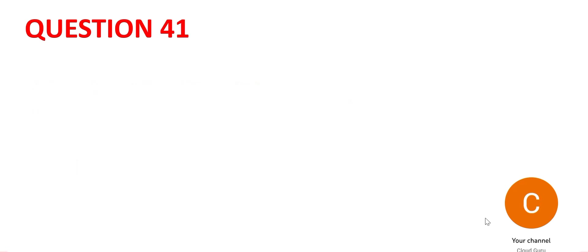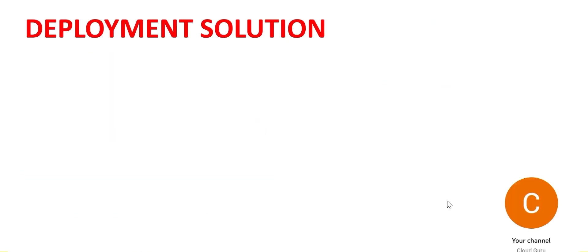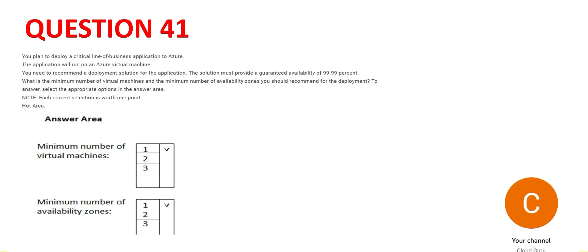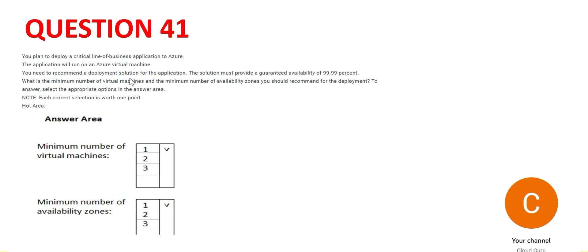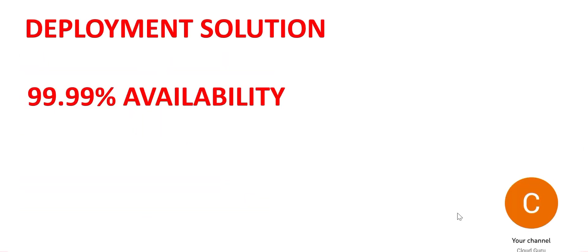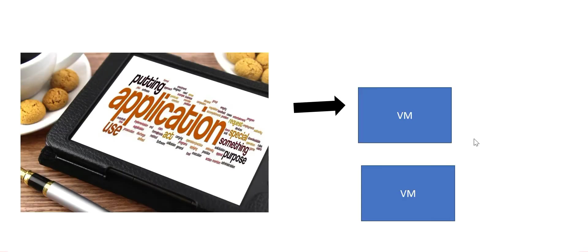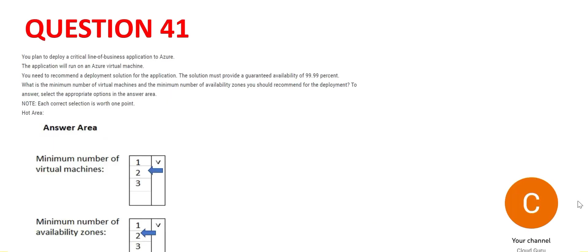Let's look at 41. So you have an application that will run on Azure VM. You need to give a deployment solution to guarantee 99.99% availability. And the question is asking the minimum number of VMs and AZs. So for both the answer would be 2 and 2. For 99.99% availability, I need to put 2 VMs. If one goes, the other will still be there and my services can be running. And similarly, we need 2 AZs. This green box is AZ. So that if one AZ goes down, the other AZ will be up and running. So this is the answer.